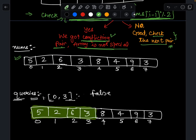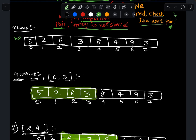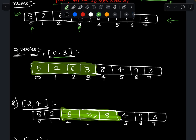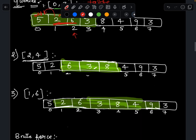Assume we have this array nums and these queries. The first query is 0 to 3, meaning I check whether the subarray is special within index 0 to 3. Starting at index 1, checking previous: 2 is even, 5 is odd — different parity, no problem. Then 6 and 2: both are even — this is a conflicting pair. So the array in this range is not special, and I return false.